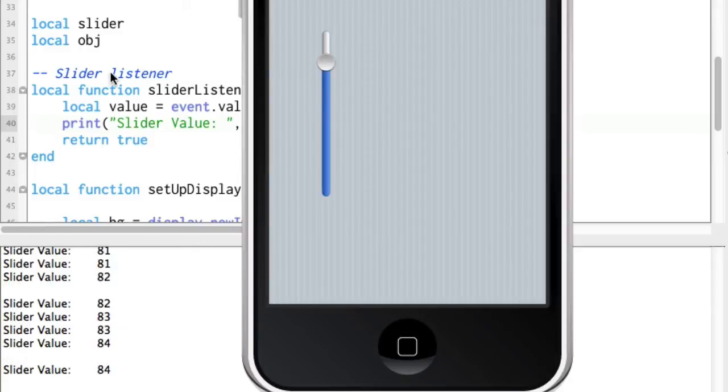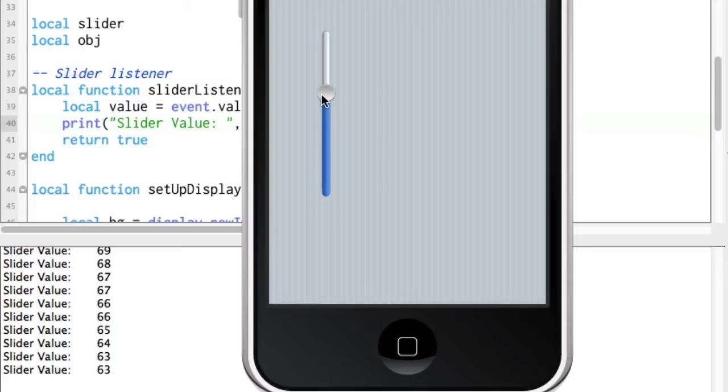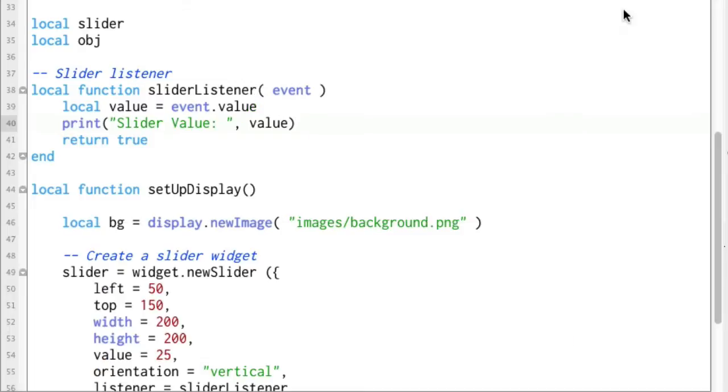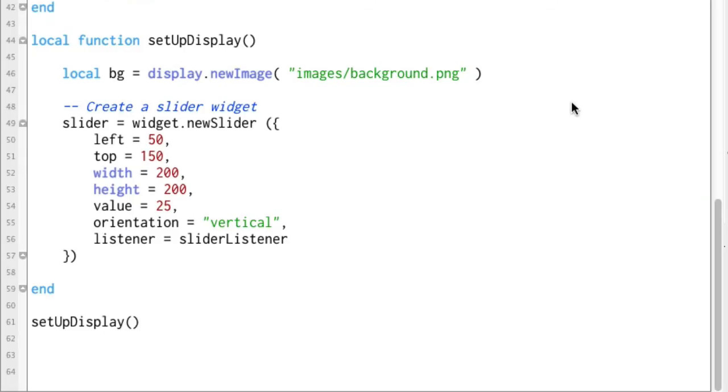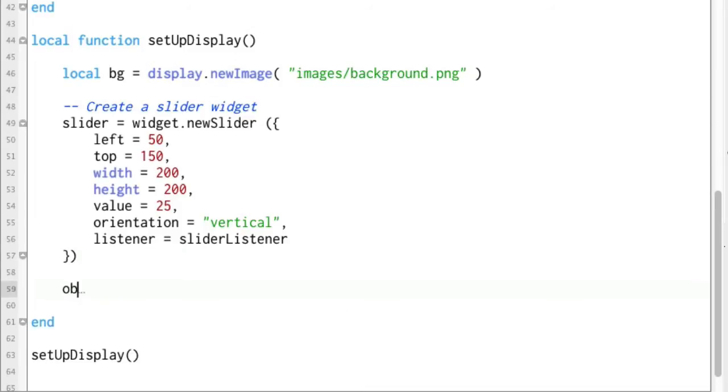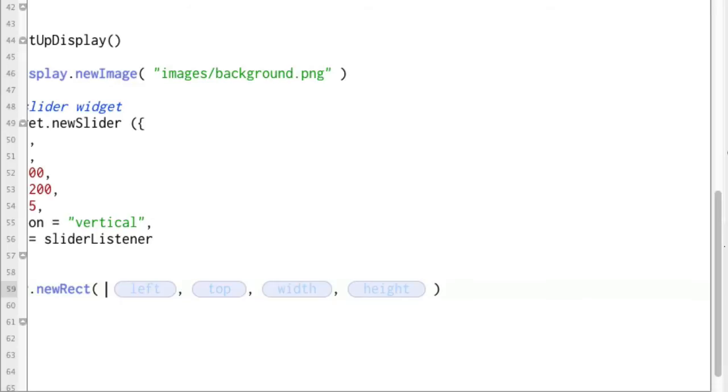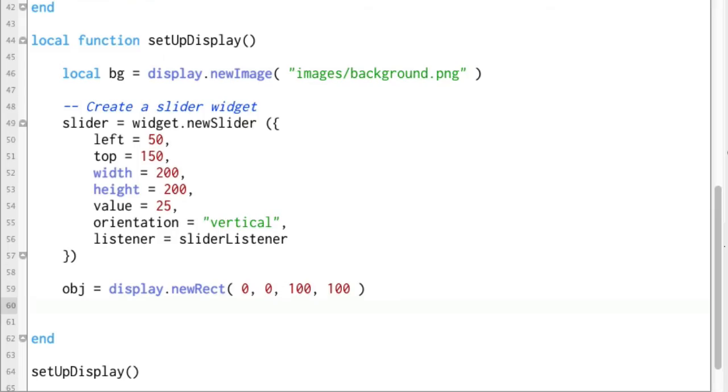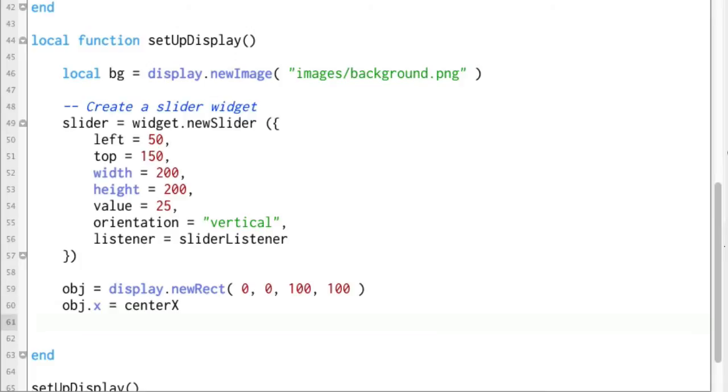And just for the fun of it so that we can actually see something happening other than this animation here, let's go ahead and add one more thing in here. We have obj, so obj equals display dot new rect and we're going to set this at 0, 0, 100, 100.